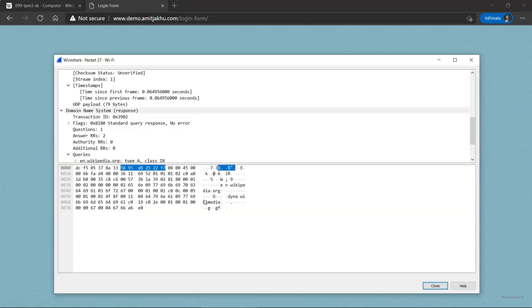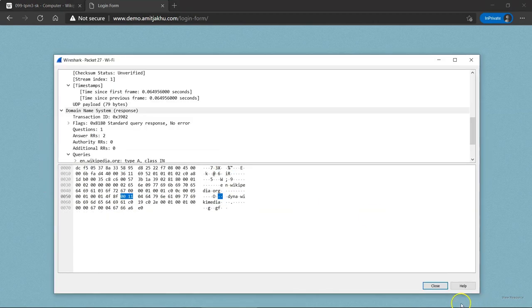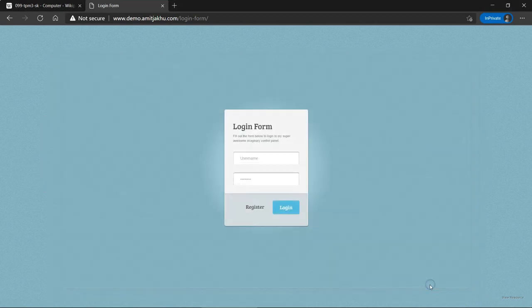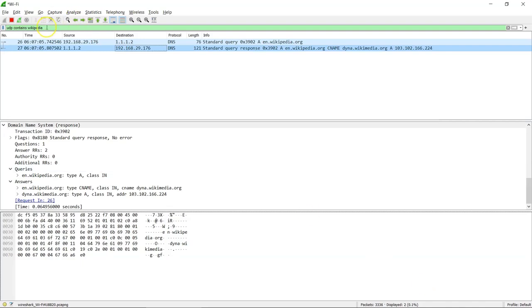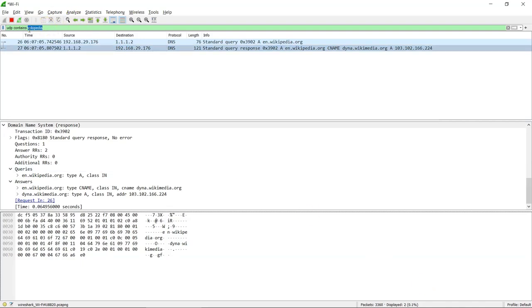Instead, we can see the data packets. Let's apply a similar filter that will help us understand what request this website is sending.